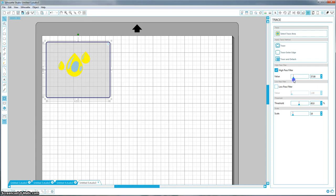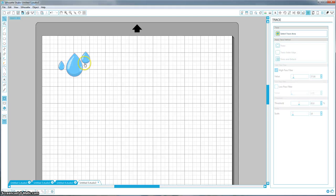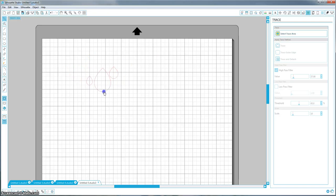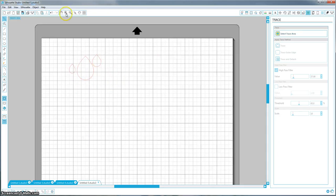So for this, we don't need it very thick, and you're just going to come up here to trace outer edge. And what that did is it just put a cut line around the edge. So you can go ahead and you can delete that image, and now you have your teardrops.